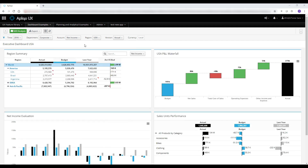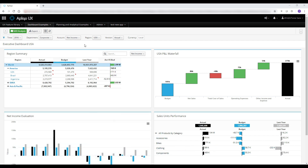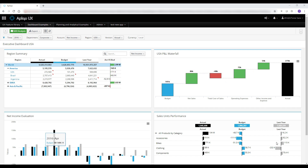A key feature of the entire application, and dashboards in particular, is the ability to set and customize the corporate identity color scheme. For instance, in our demo, black represents the actual version, blue the budget, and gray the last year. Those colors are reflected on all widget types, allowing users to understand and analyze data in a more efficient way.